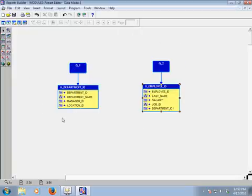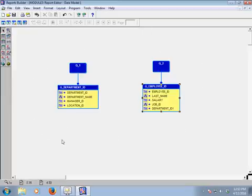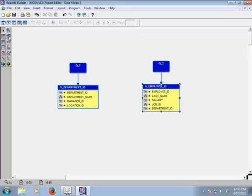Here are our two group data models — Q1 and Q2. Now we will create a relationship between these two data models. To do this, click the Data Link toolbar.